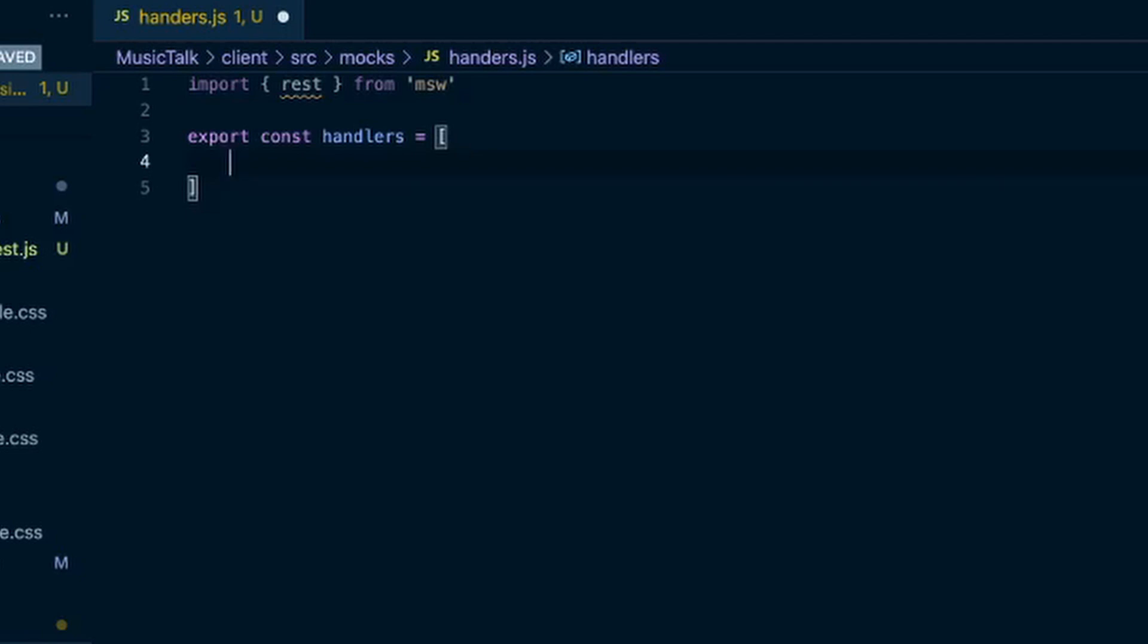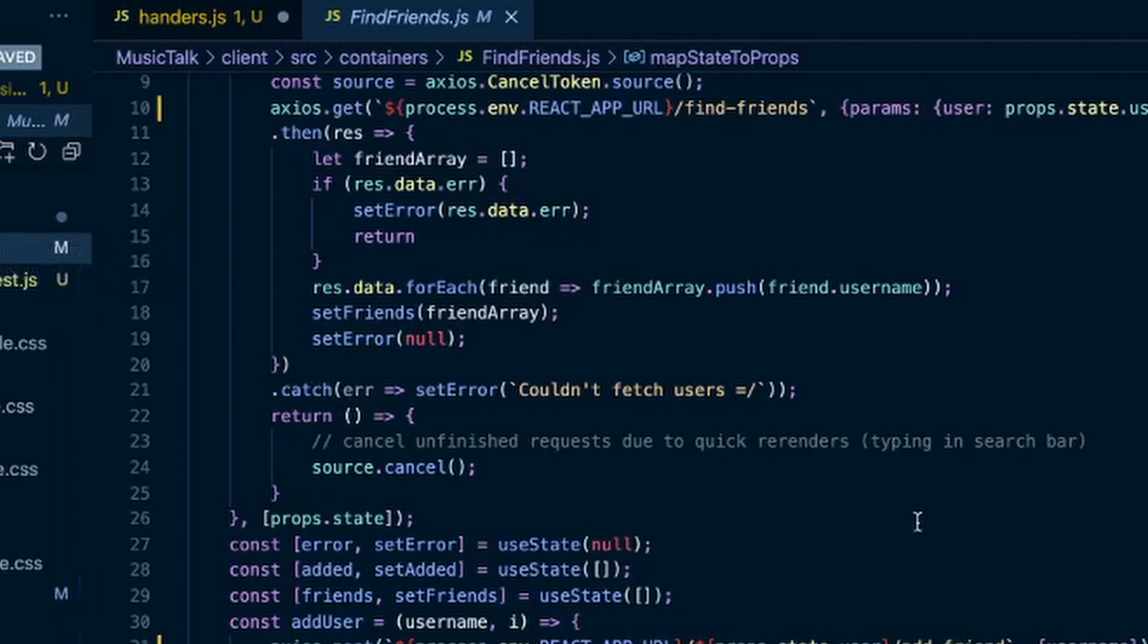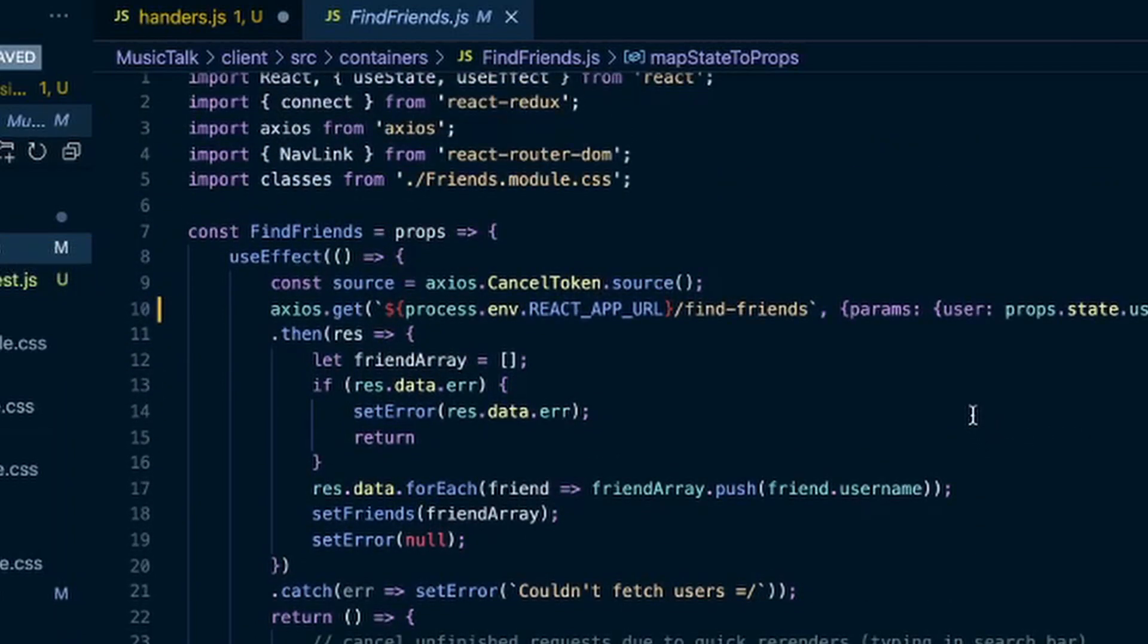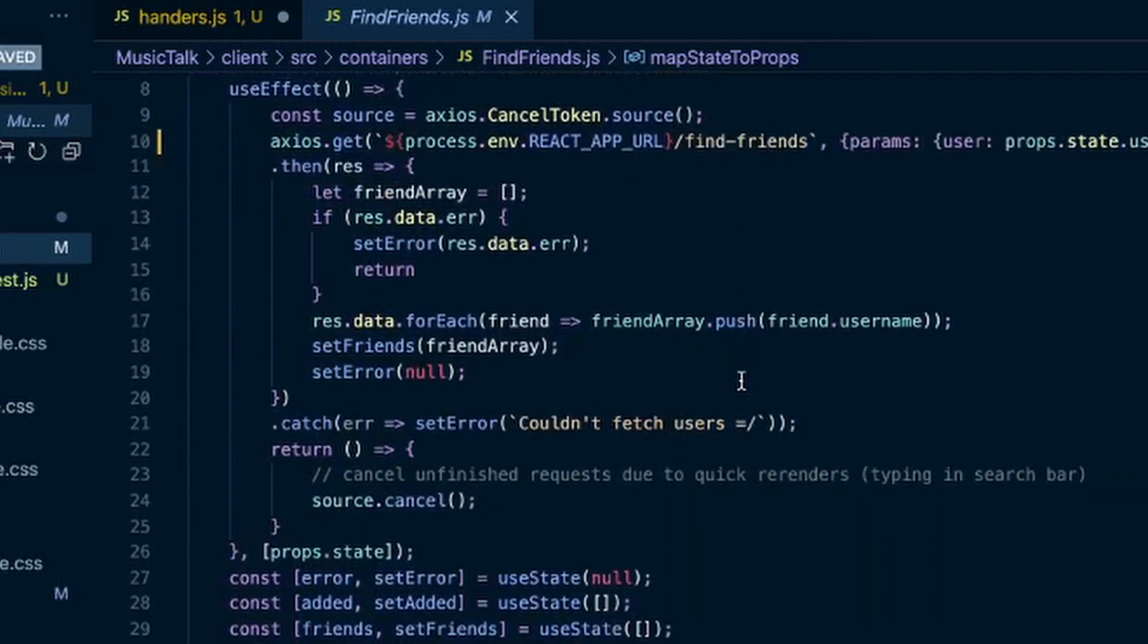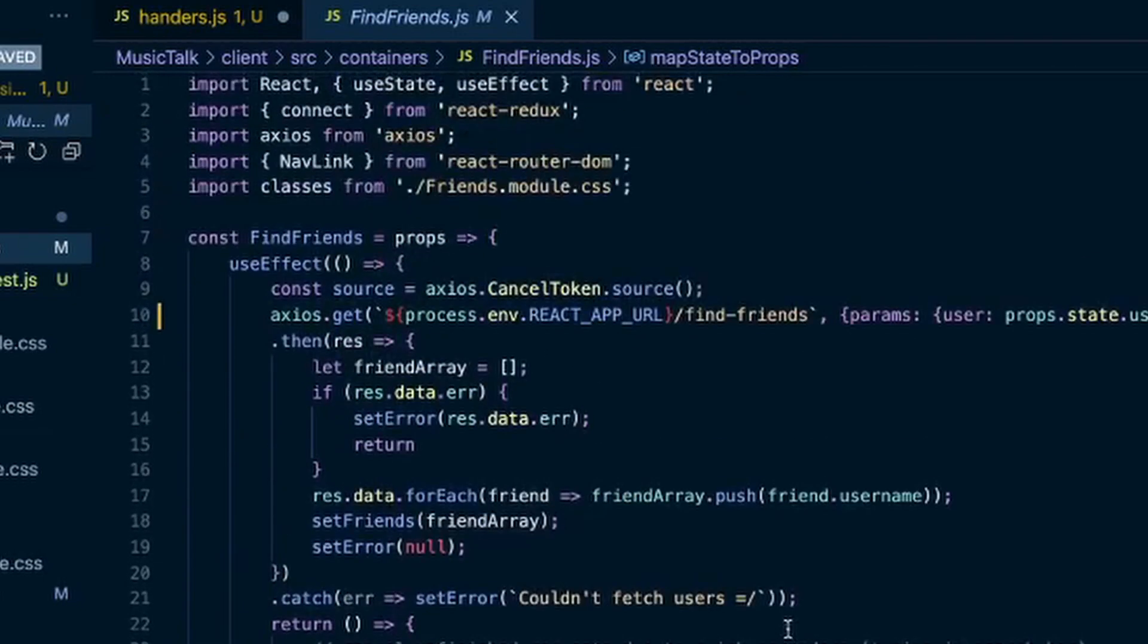So the API calls that I will be mocking - this is an application that I've deployed by the way - and I have this find friends page where when the user goes to this page it'll fetch all the users from the database that the user is not friends with and display them on the screen. So that's a get request to my app's URL slash find friends. And then if they click on one of those usernames it will send a post request where it adds that friend to the user's list of friends.